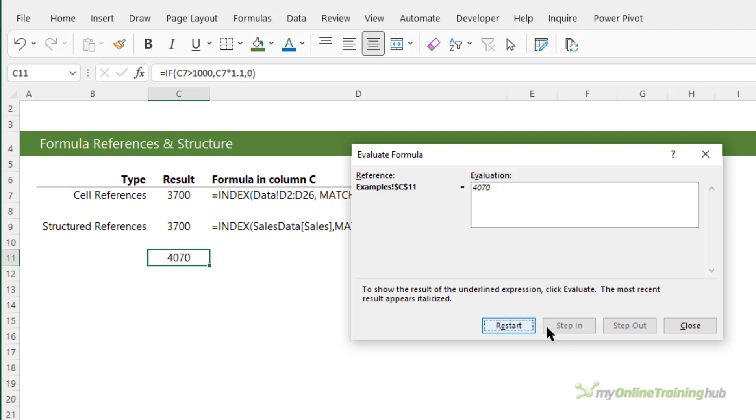Now the limitation of the evaluate formula dialog box is that you can't make it any bigger and often it's just too small to display the entire formula results which means a lot of scrolling making it difficult to use.